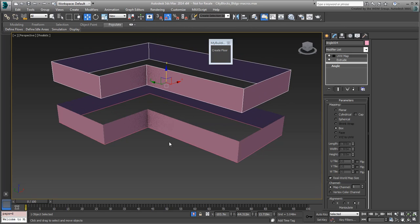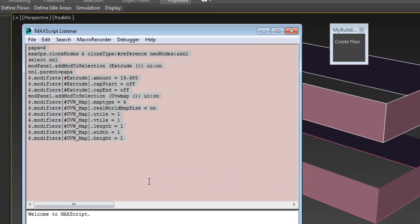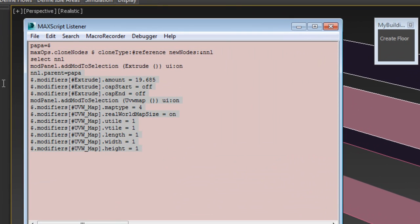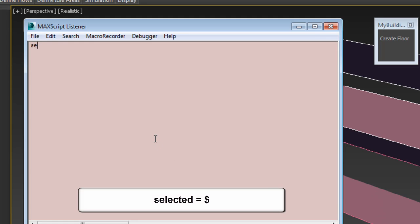You can also automate that task with yet another script. Open the Listener window again and delete the previous script. Instead, type the following line, Selected equals $.